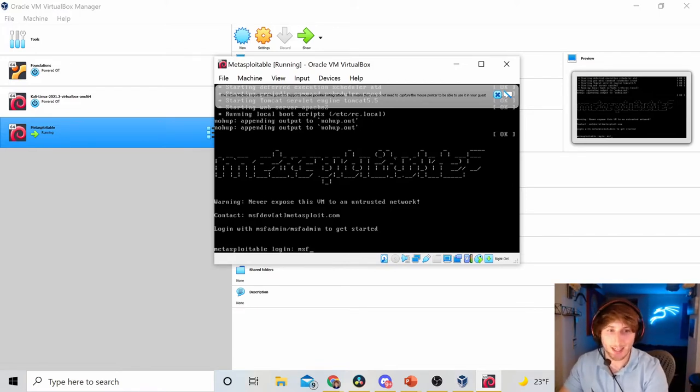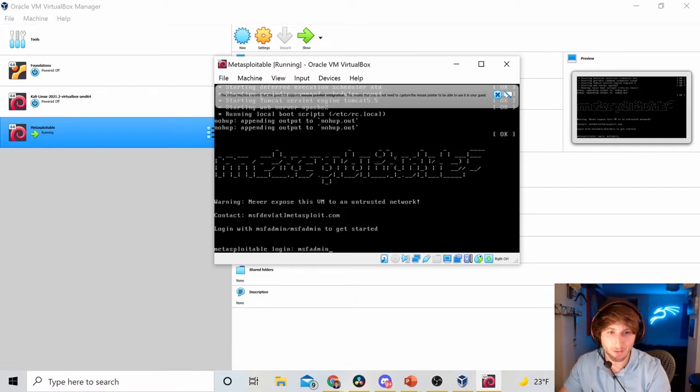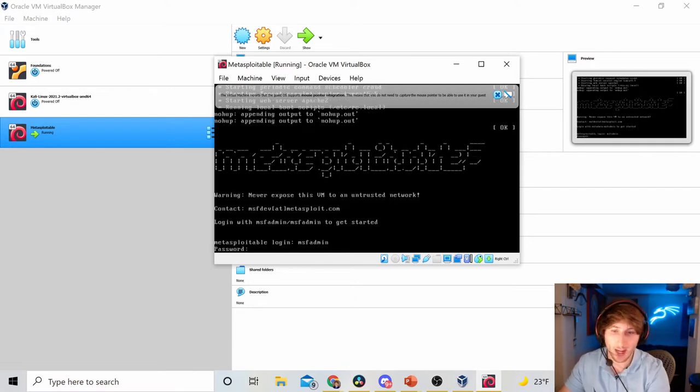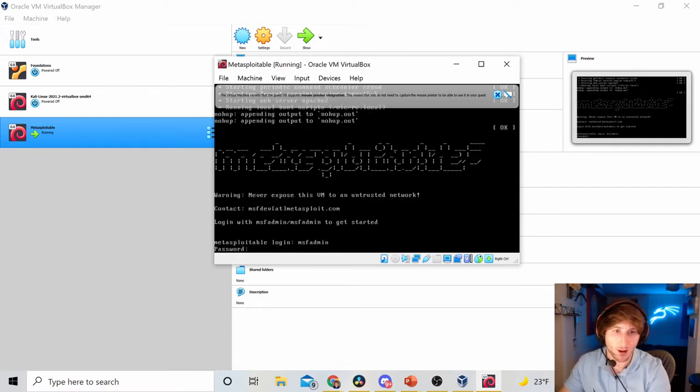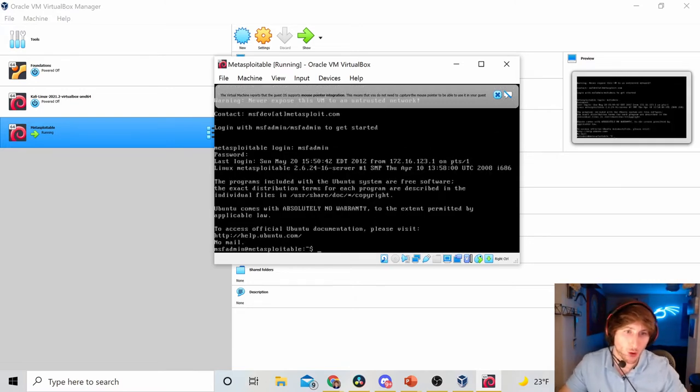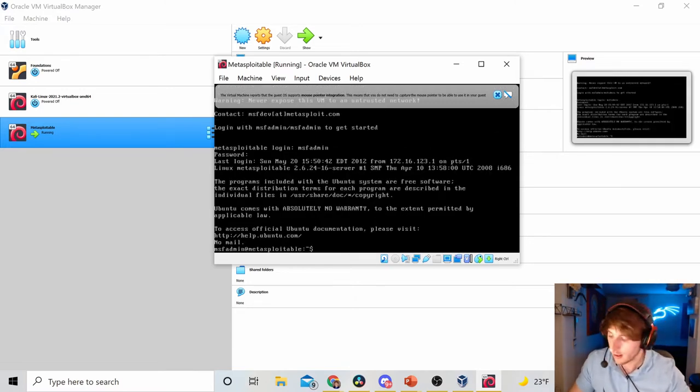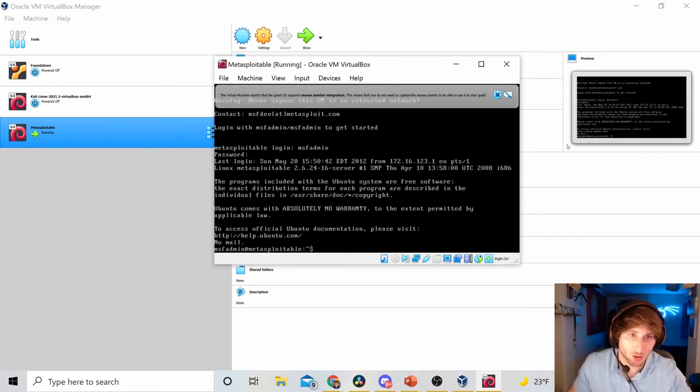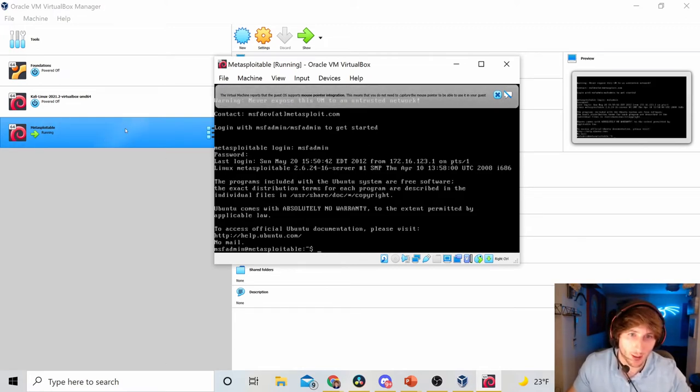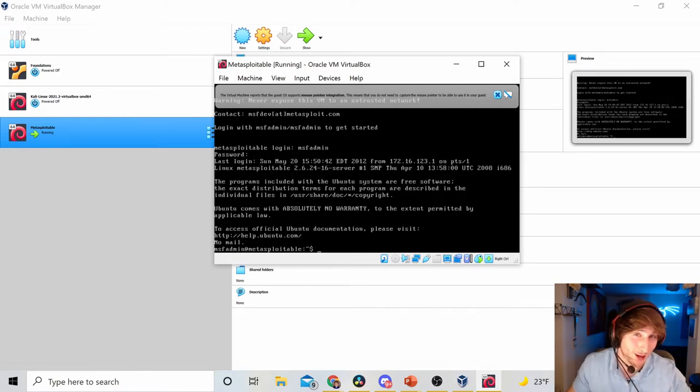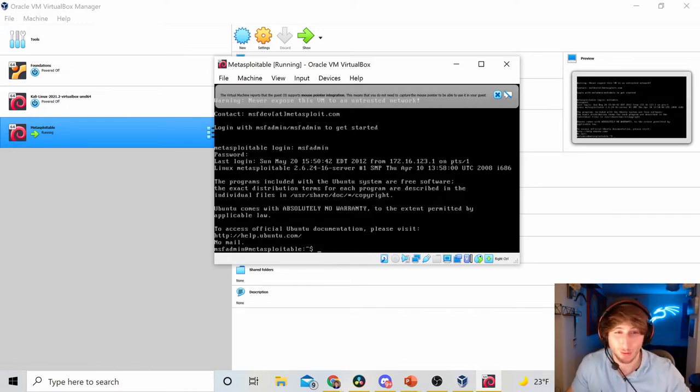To log in, the credentials are MSF Admin for username and MSF Admin for password. No spaces. We can also see that those credentials are listed up top here. I can't really, as soon as my mouse goes into the box, unfortunately, it eats my mouse. So, I do apologize. Can't really highlight there.